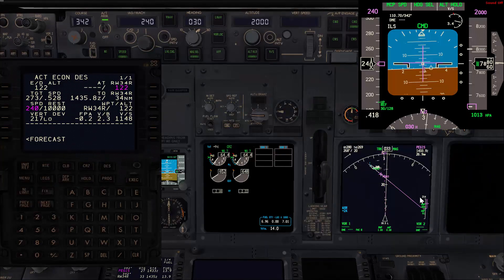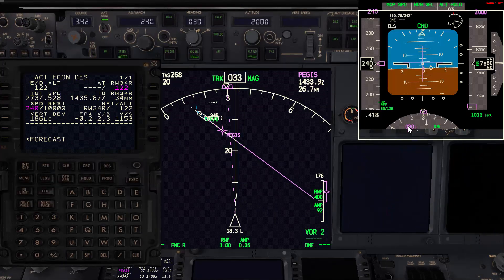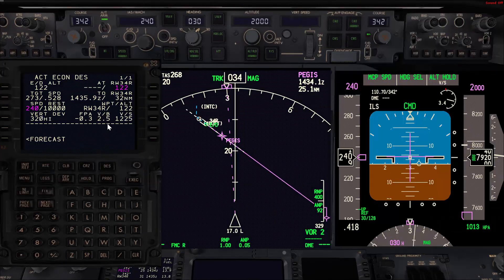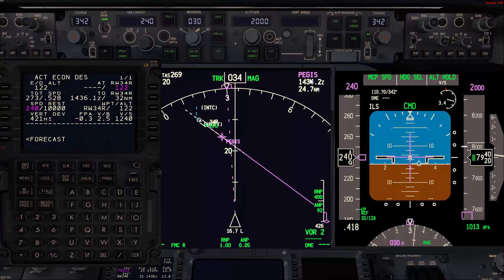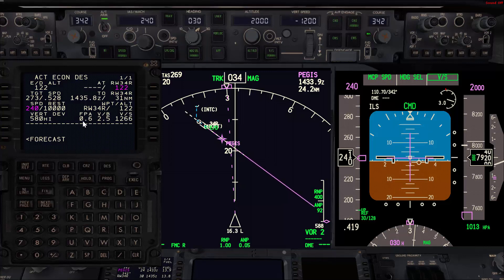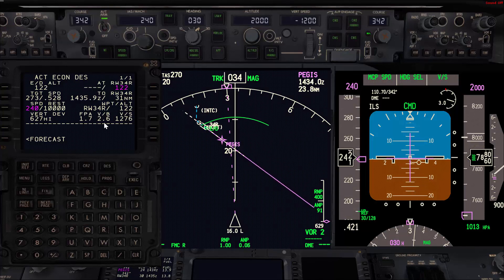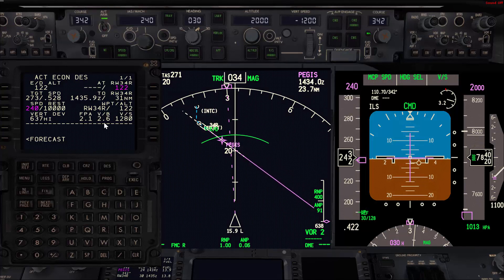I'm going to bring up the PFD and ND for a better view. We have 2.5 degrees — I'm going to dial in the vertical speed we have here as our initial target, so 1200. As usual, you need to monitor the flight path angle and adjust your vertical speed to maintain whatever vertical bearing you want.